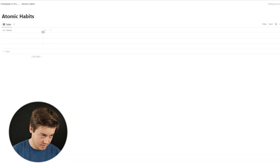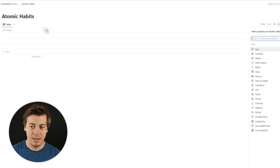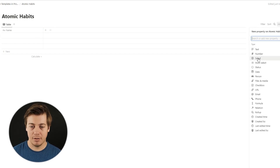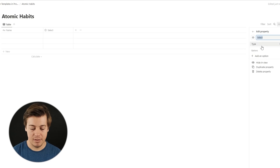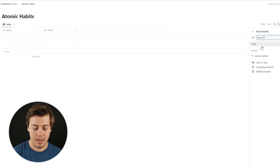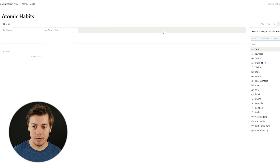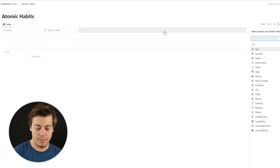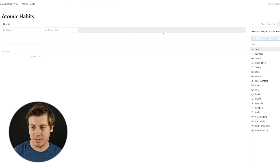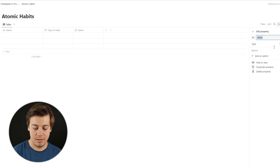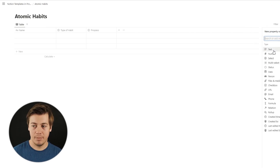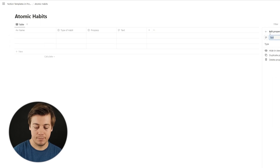Press the plus icon. Next, we're going to grab 'Type of Habit', and that's going to be under a select. Then we're going to add 'Progress' — also make that a select. And we're going to have a text column in order to say 'One thing I can improve'.